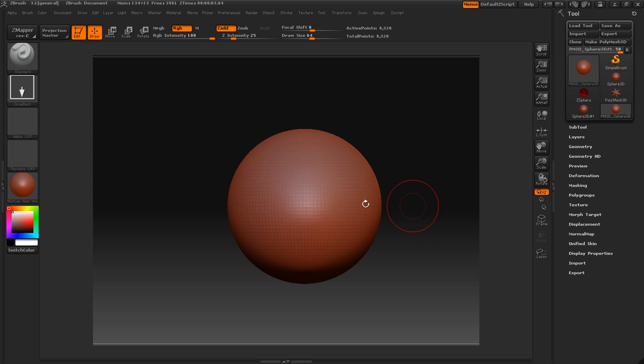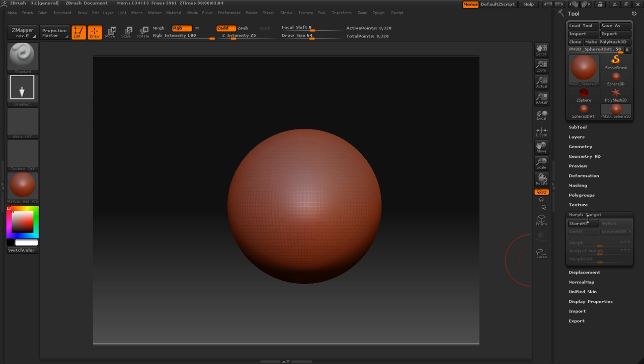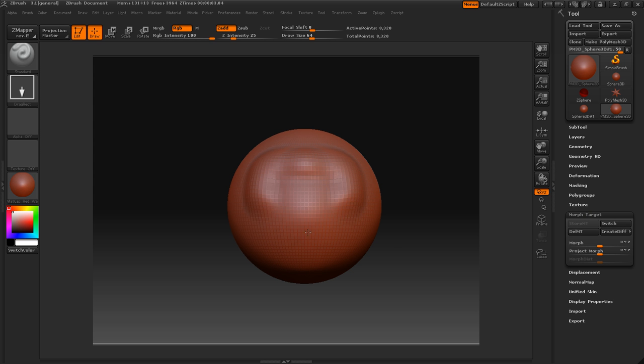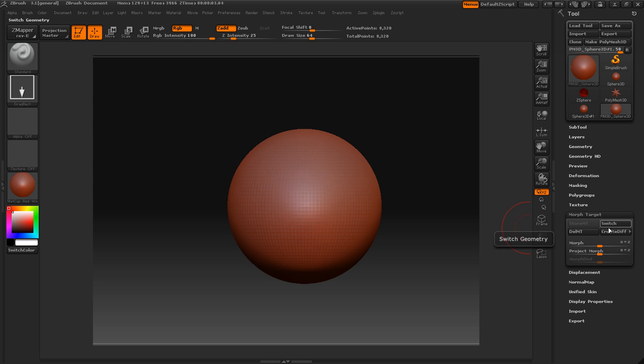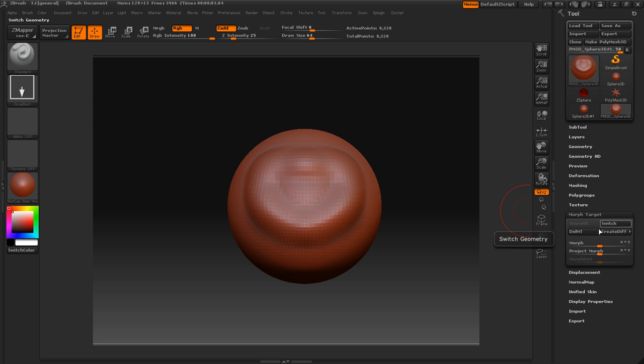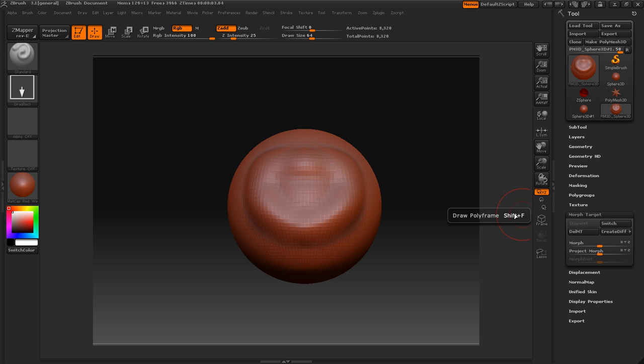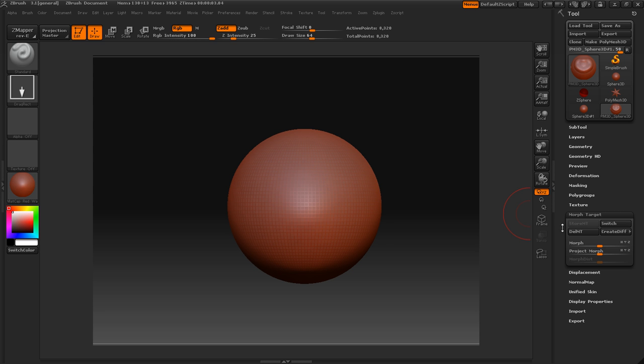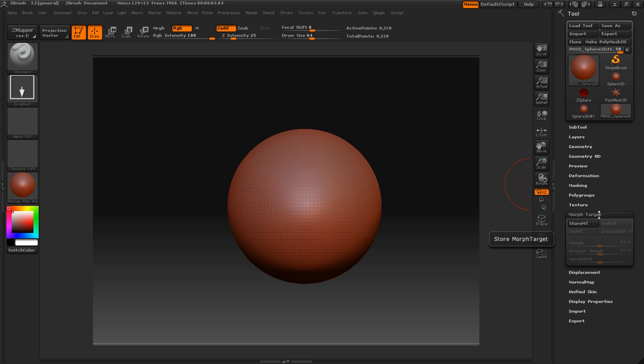And all that does - let me go back into front view - is if I store a morph target, and then after I mess it up, press switch, it will go back to the target I stored. But there's a little bit of a thing you have to be aware about: if you keep going and then you switch it again without deleting it, it will go back to that first thing that you switched in the first place.